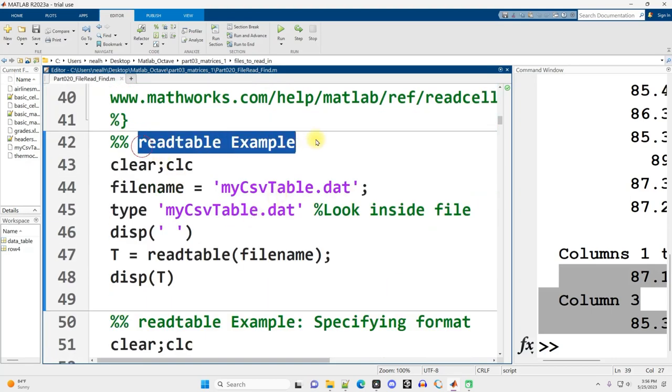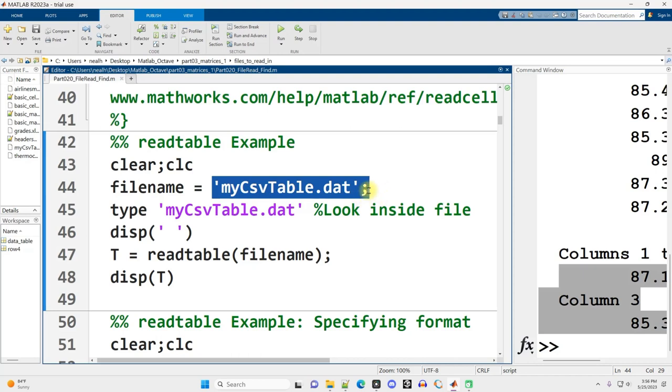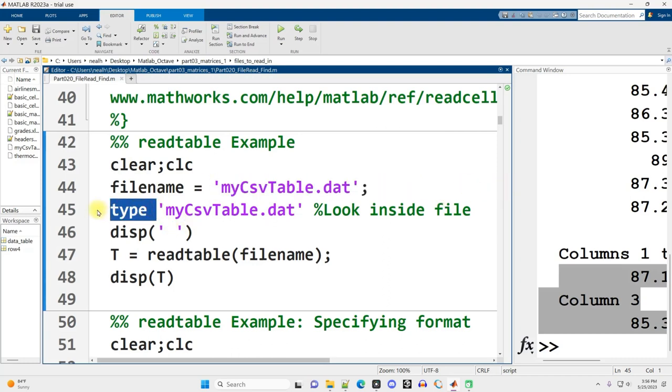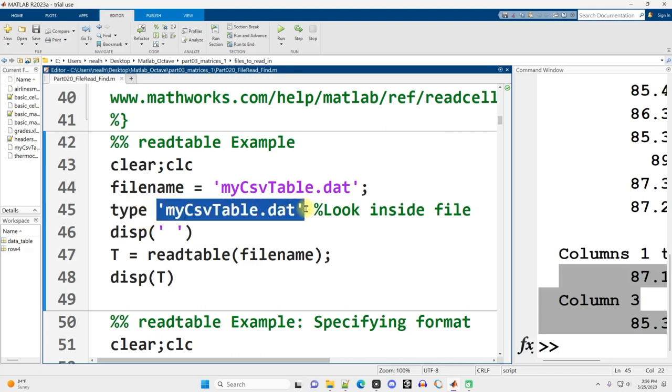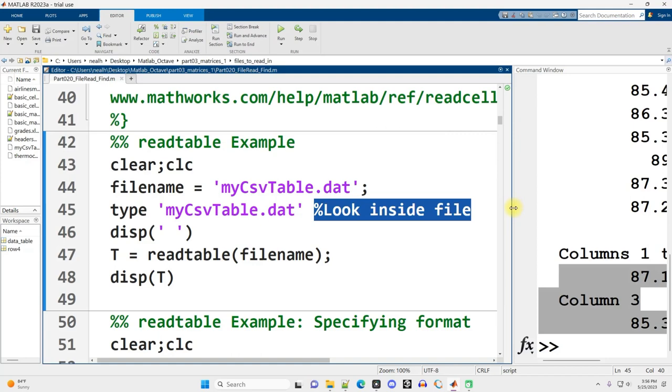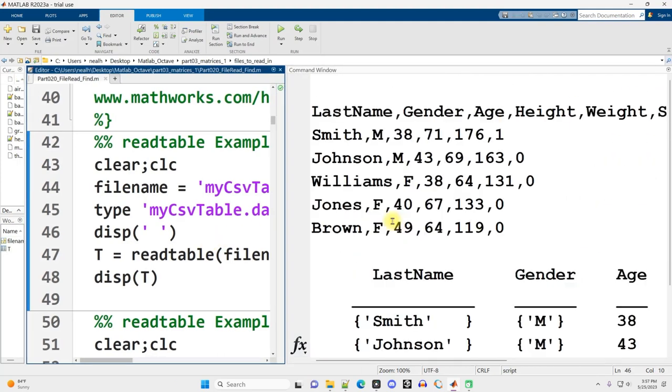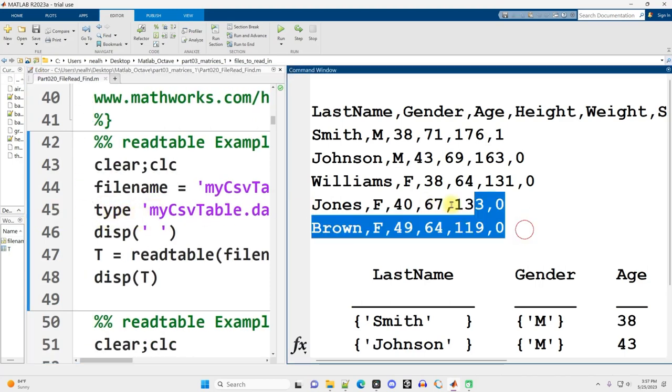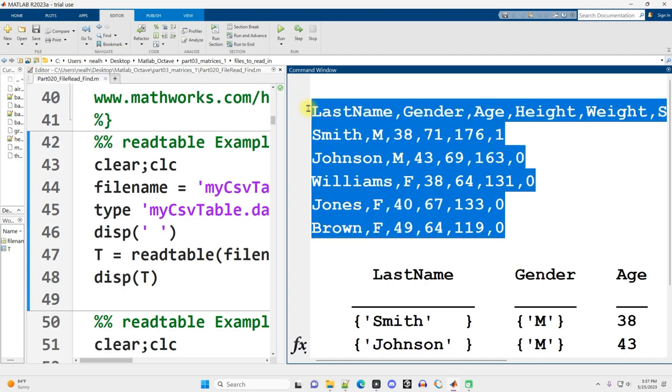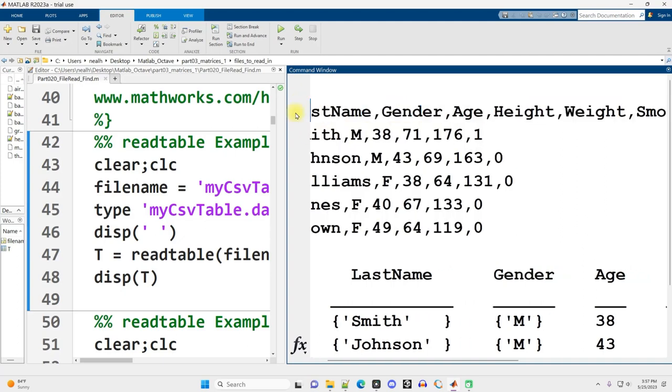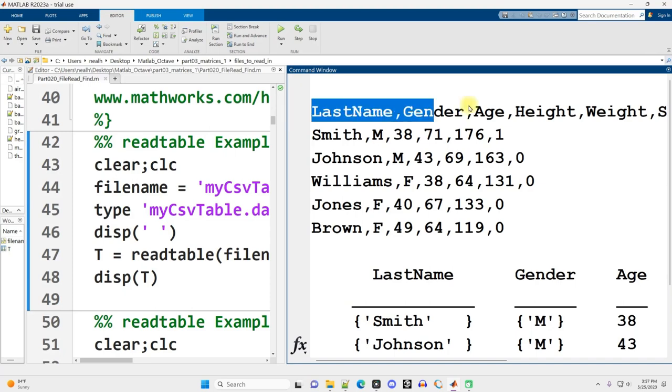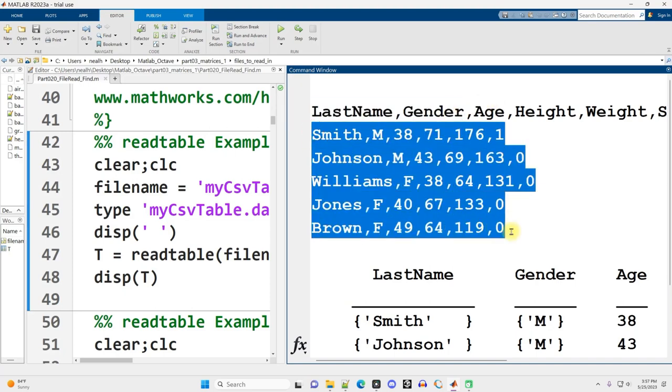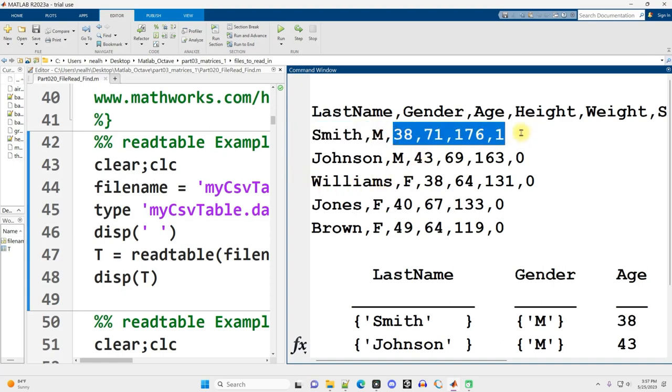Let's check out readtable applied to this mycsvtable.dat. Now, like the thermocouples.dat that I just opened, I could go and right-click and open this in Notepad, but we can also run the type command. We can just say type and then the file name, and we can just basically take a look inside the file. So I'm going to resize my window and then run this code. All right, and so type and then the file name basically just copied out the text of the file into the command window, and this is what the contents of the file looks like. The first row contains column names, header information, followed by the data separated by commas, and some data is text and some data is numeric.